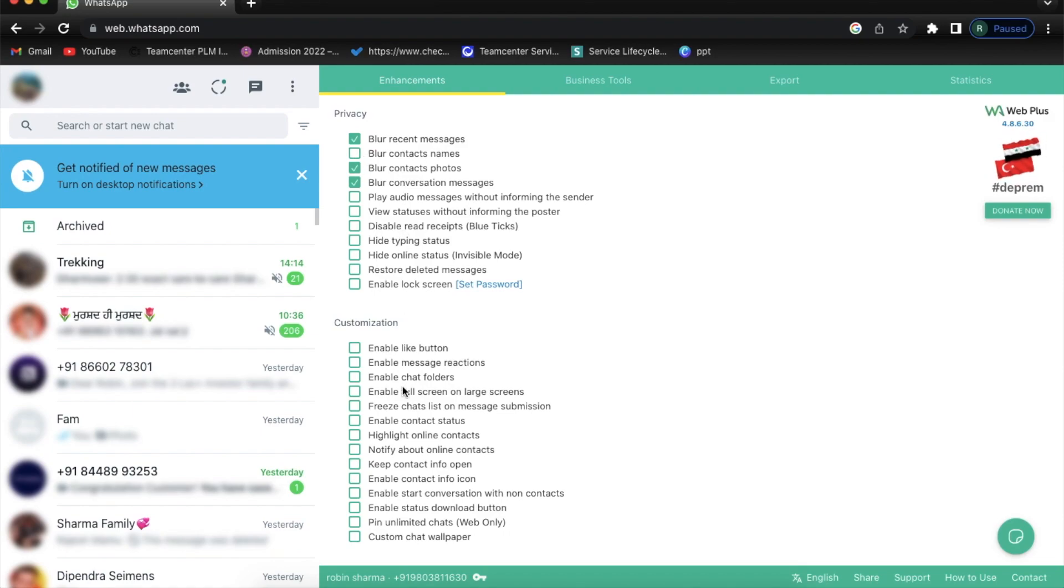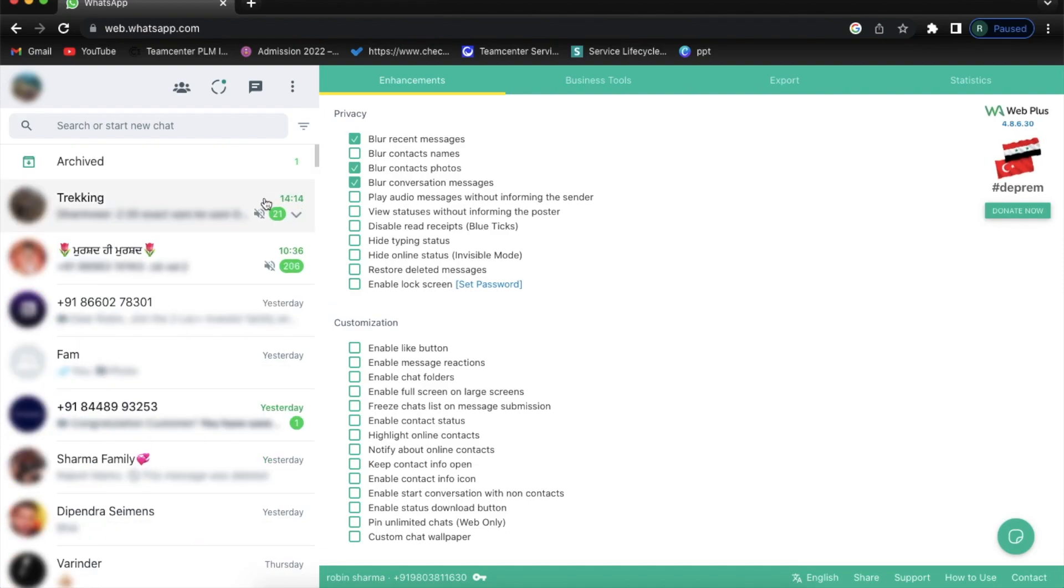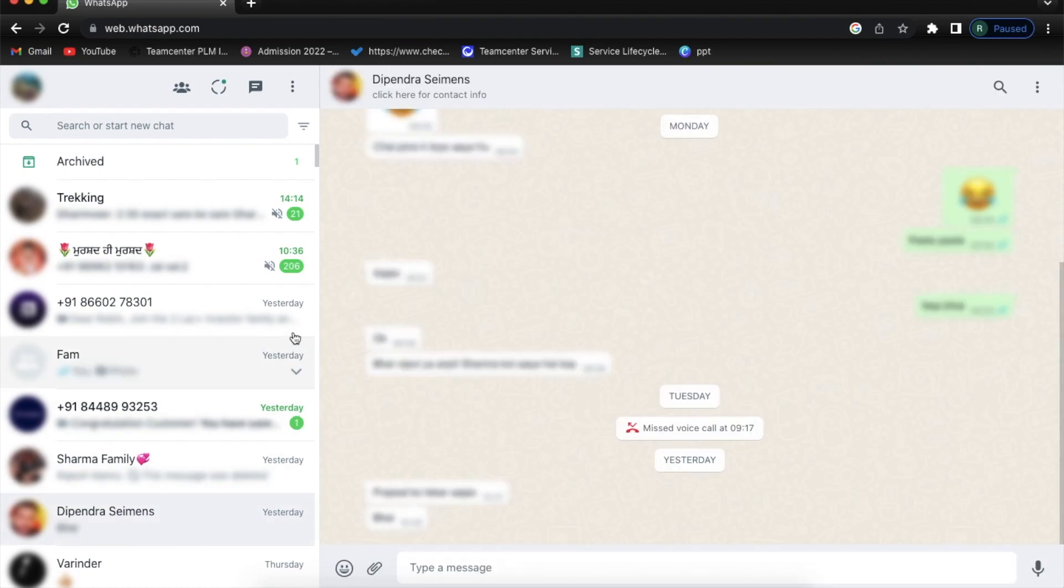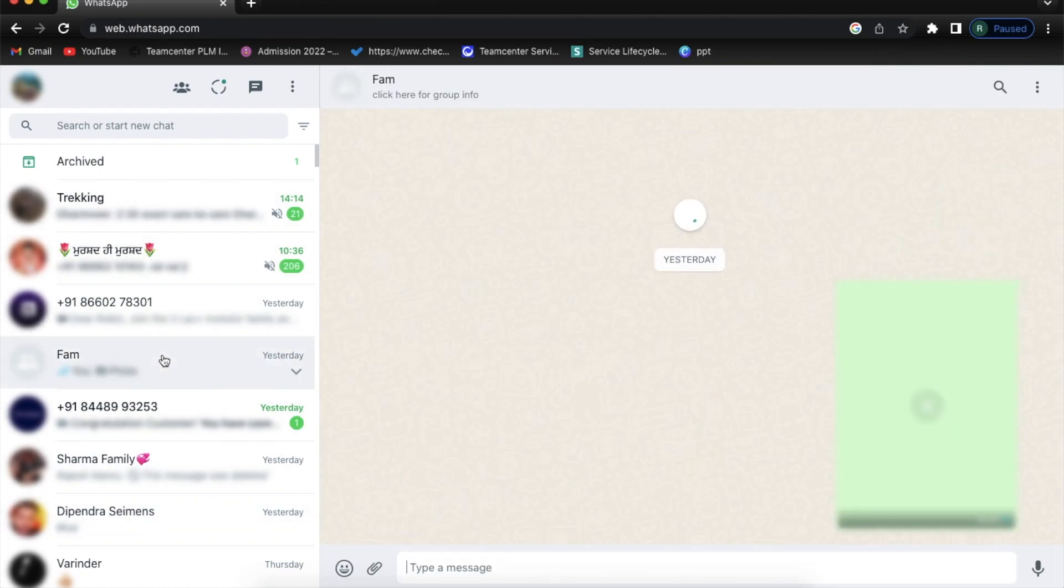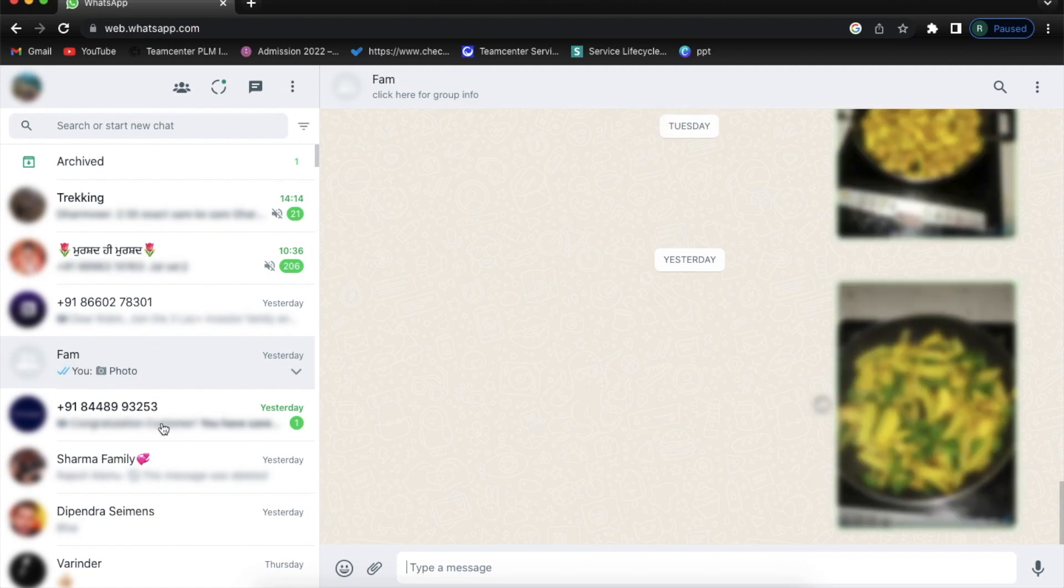So here you can also turn on the status or something like that. I am going to open any group and you can see here the way I take my mouse pointer, only that message is visible and nothing else is here, so it's all blur.